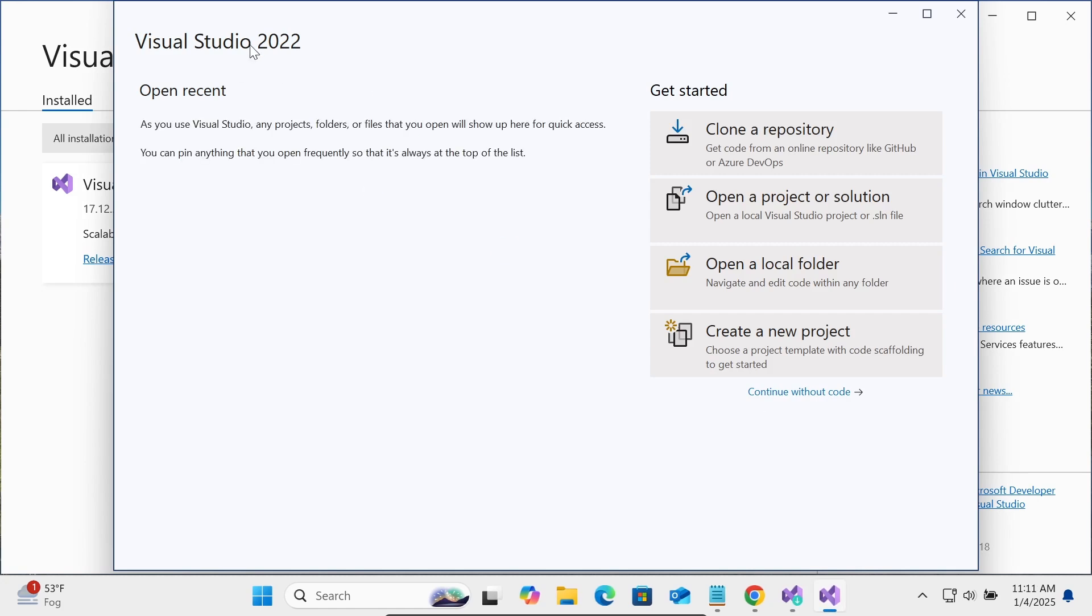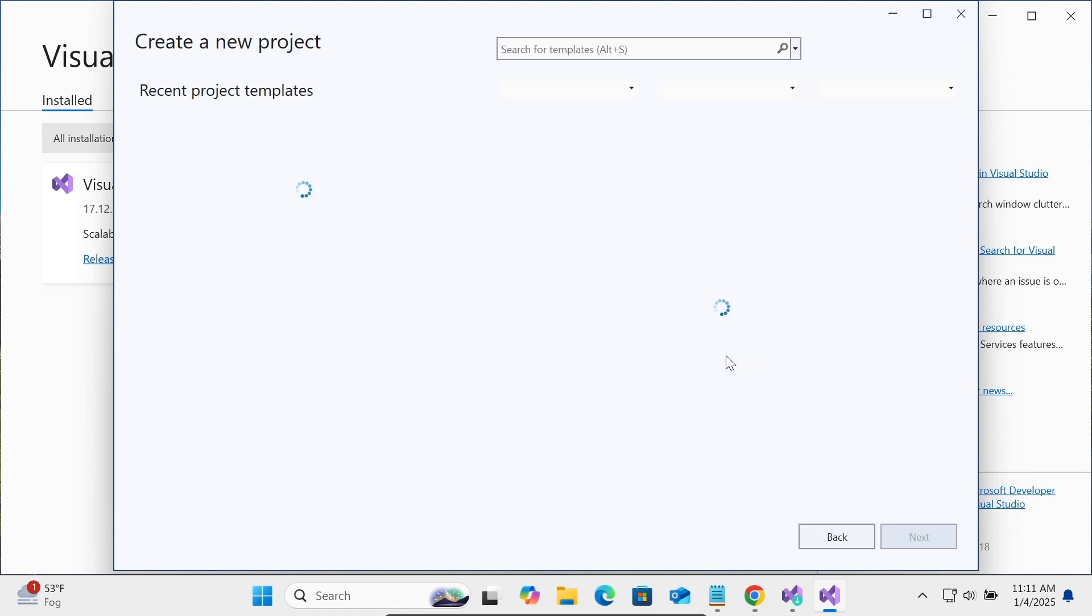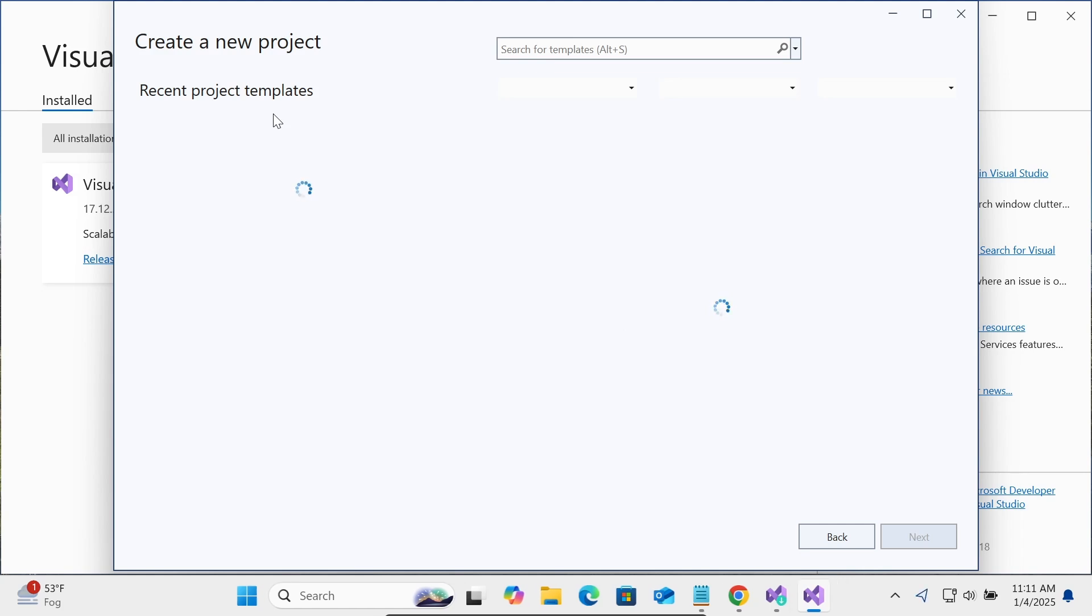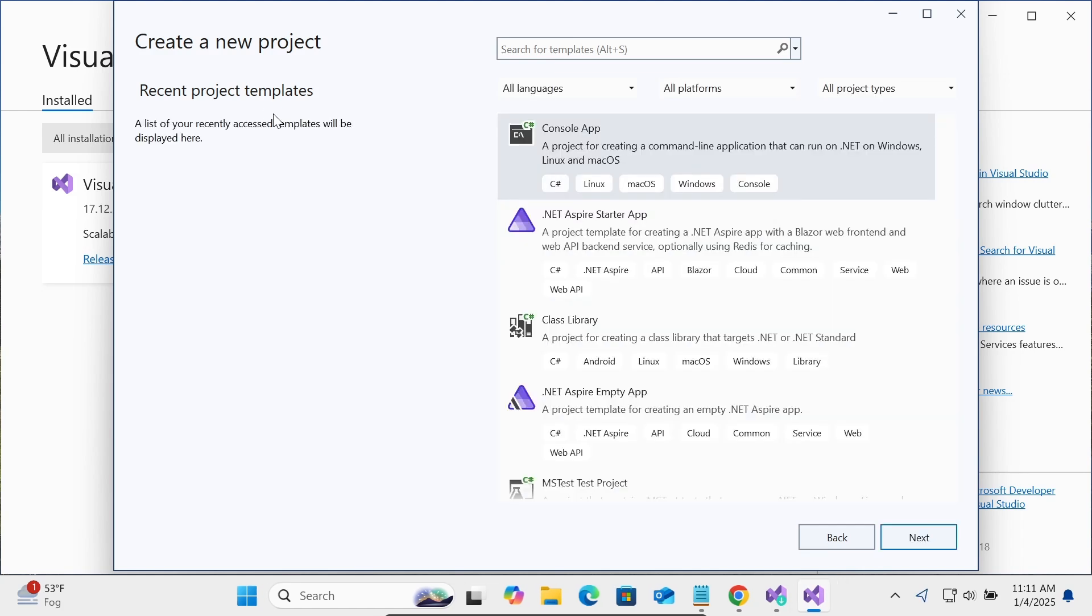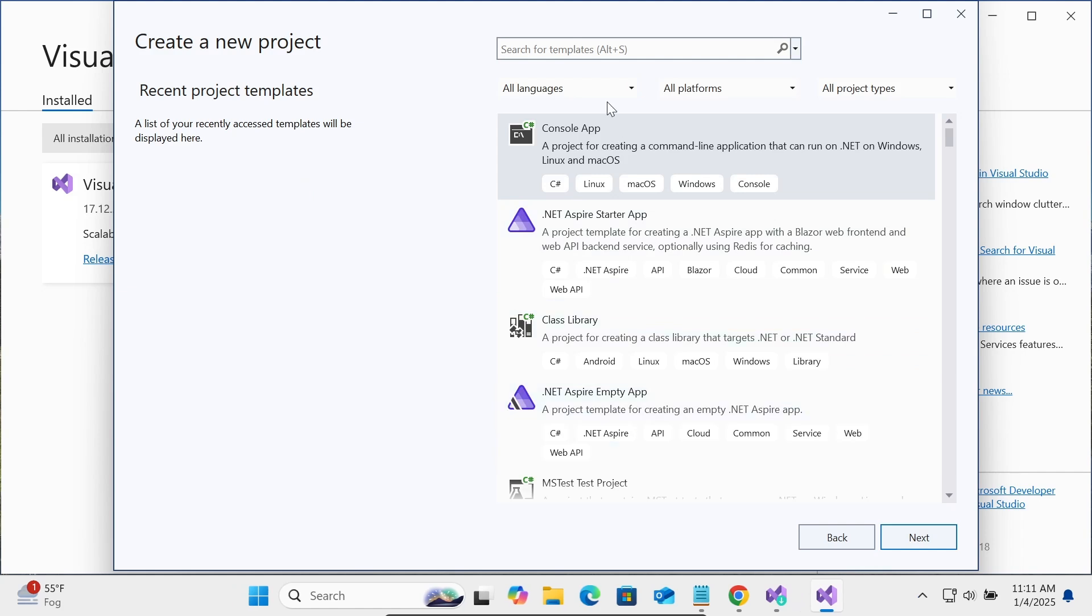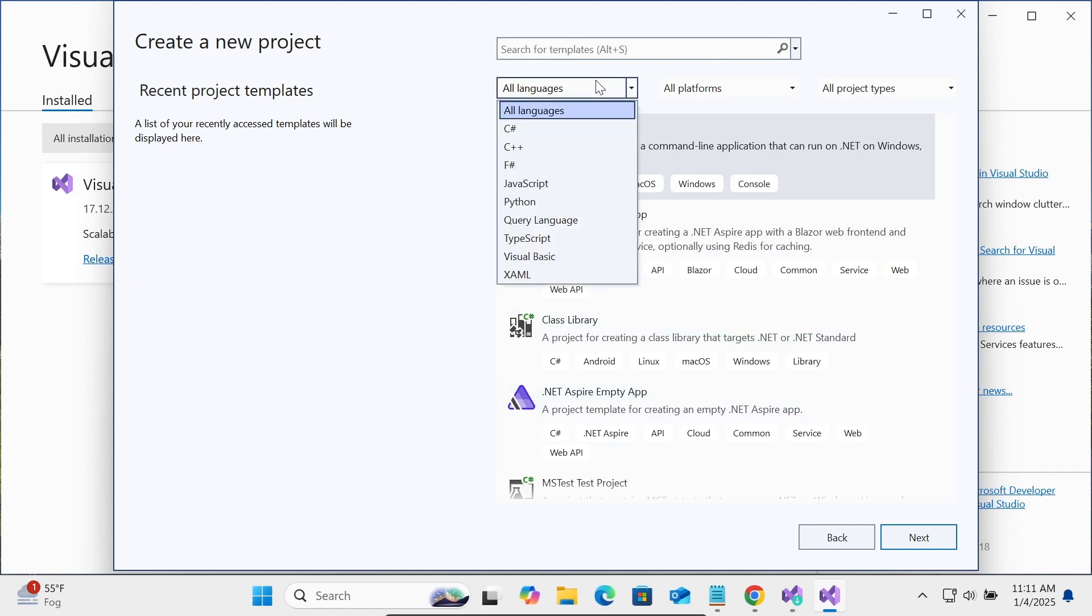Now here is Visual Studio 2022. Let's click on Create a new project. This is currently loading Create a new project with recent project templates. You can see all the options. Let's select C#.